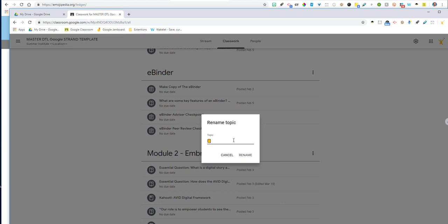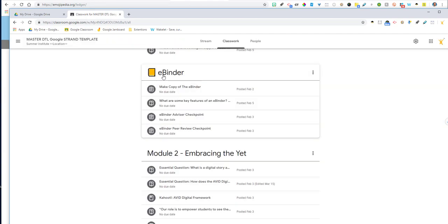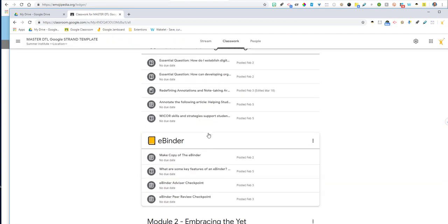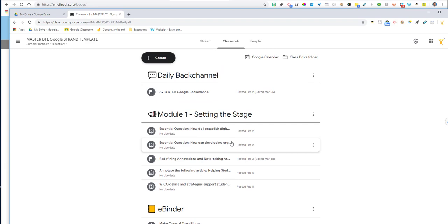That erased that. So let me just put this back in here and select rename. It'll go in there and right in front of that eBinder, it will place that emoji right out front.